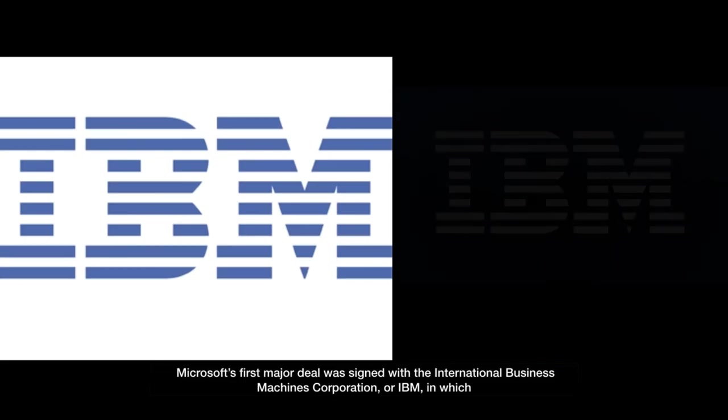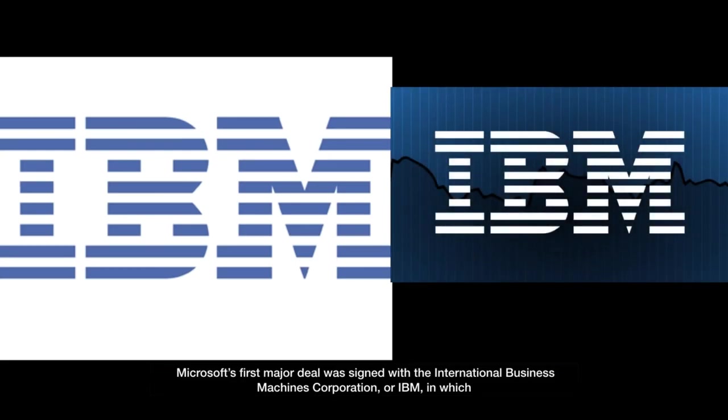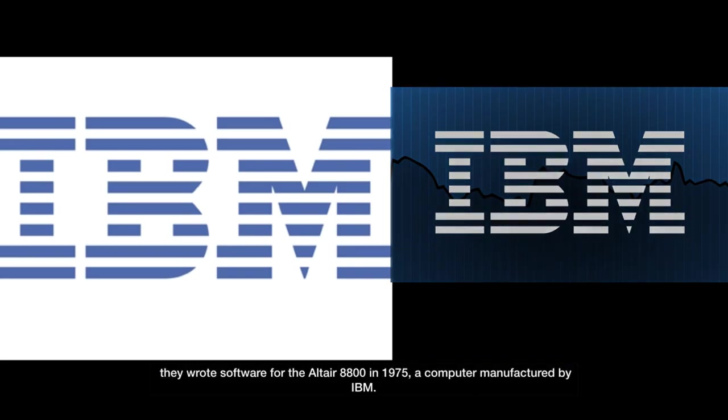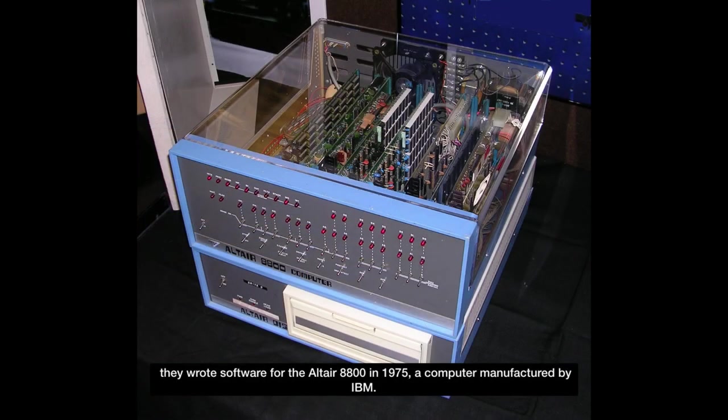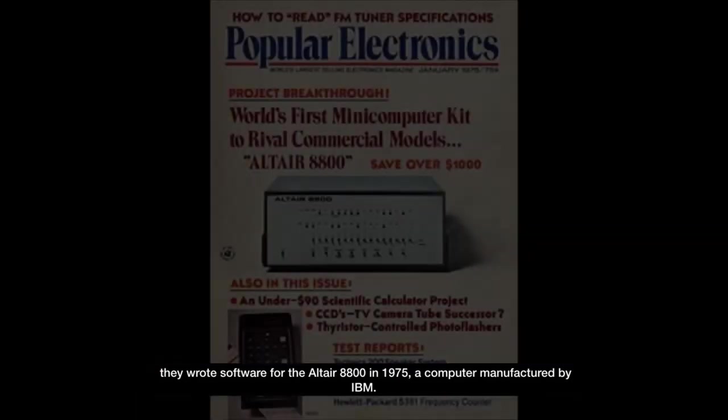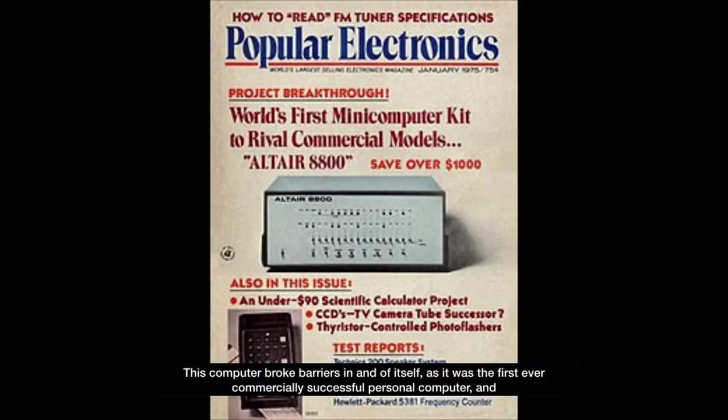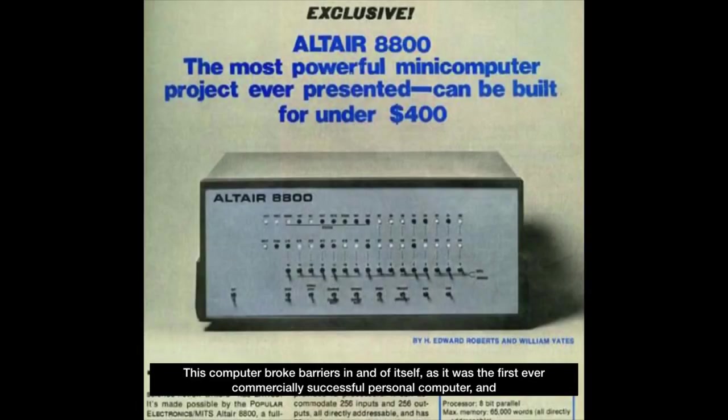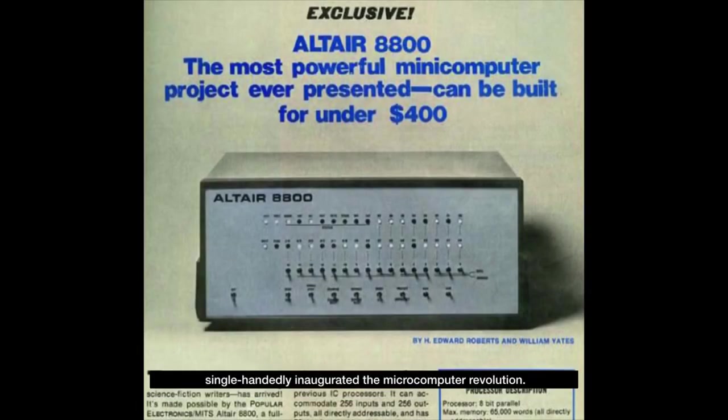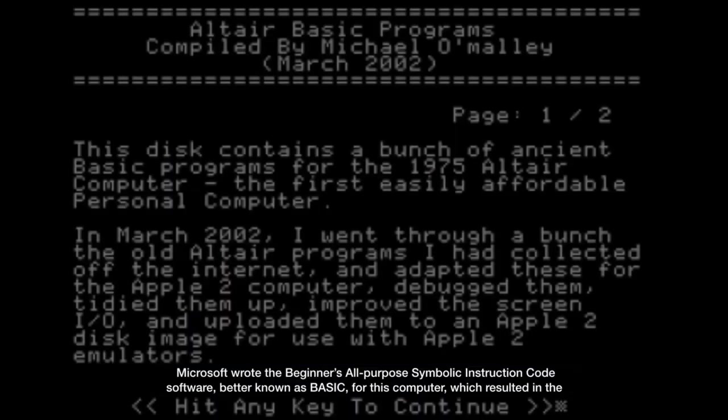Microsoft's first major deal was signed with the International Business Machines Corporation, or IBM, in which they wrote the software for the Altair 8800 in 1975, a computer manufactured by IBM. This computer broke barriers in and of itself, as it was the first ever commercially successful personal computer, and single-handedly inaugurated the microcomputer revolution.